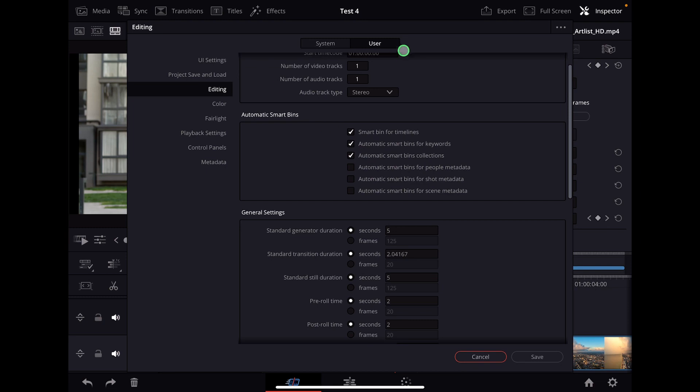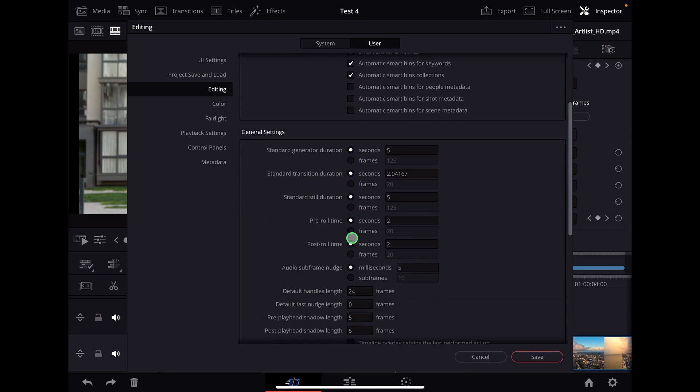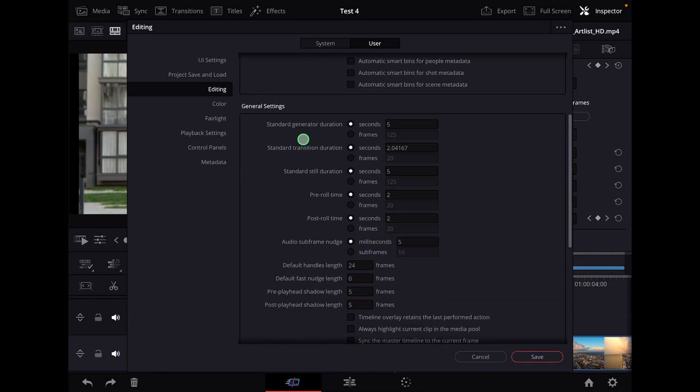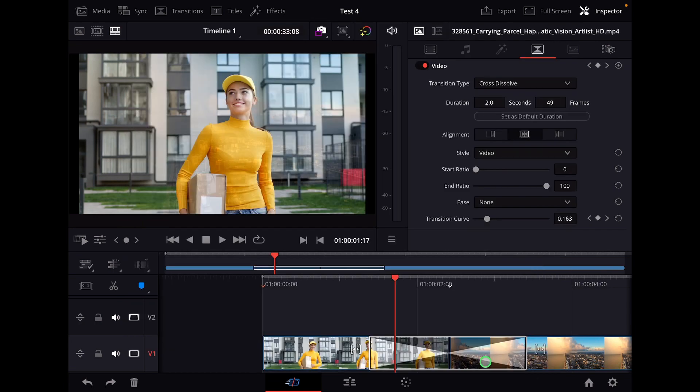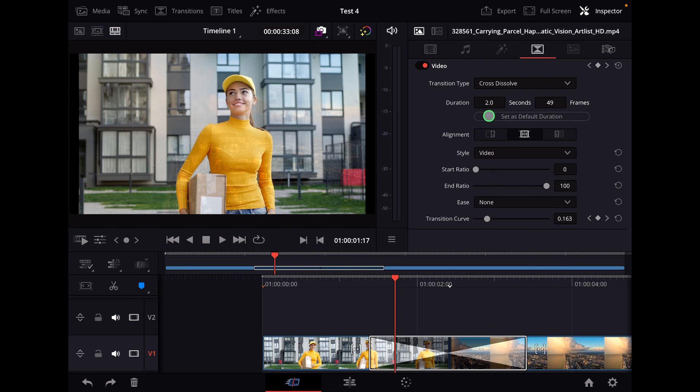And if I open this window here, zero, and I go to user editing, I see all the different general settings like the standard generator duration and also the standard transition duration. But as I showed you today, this is the fastest way how you can change the setup for default duration of the transitions.